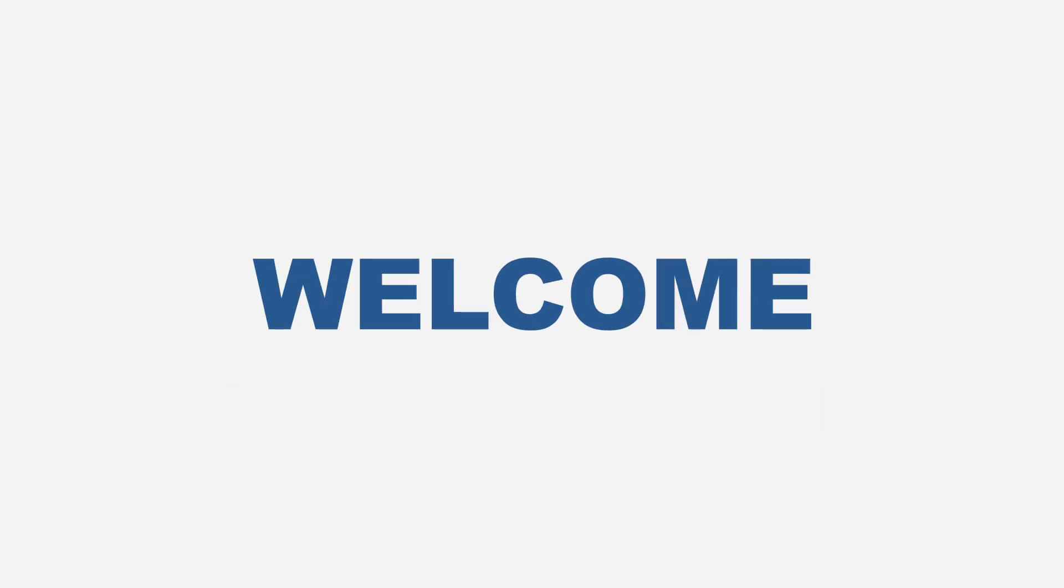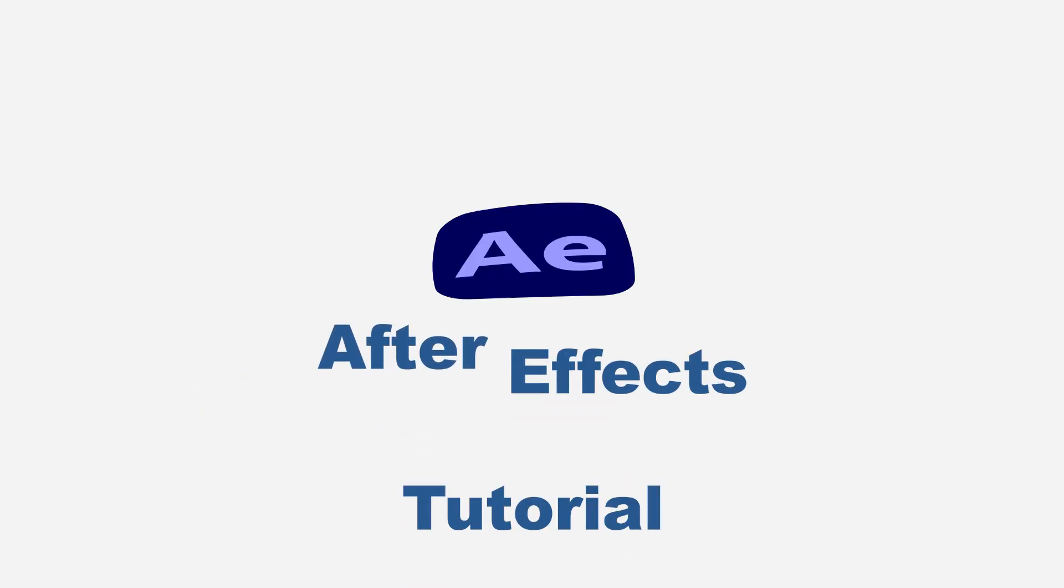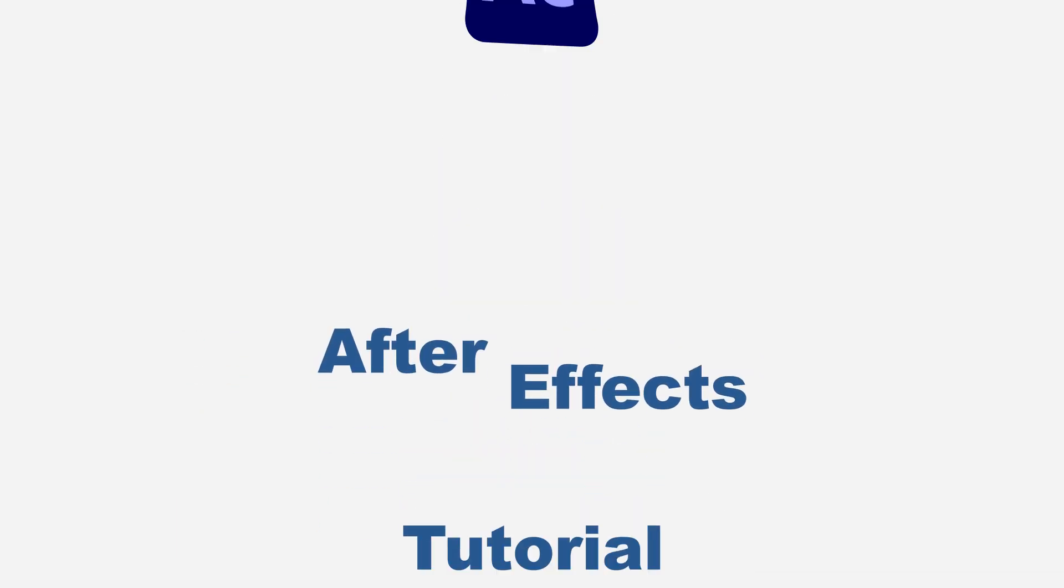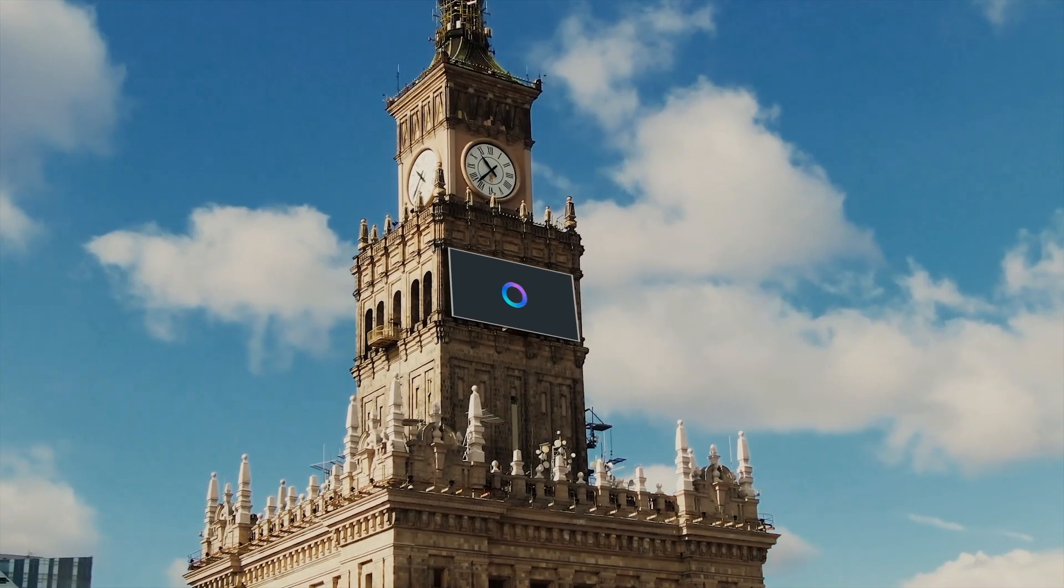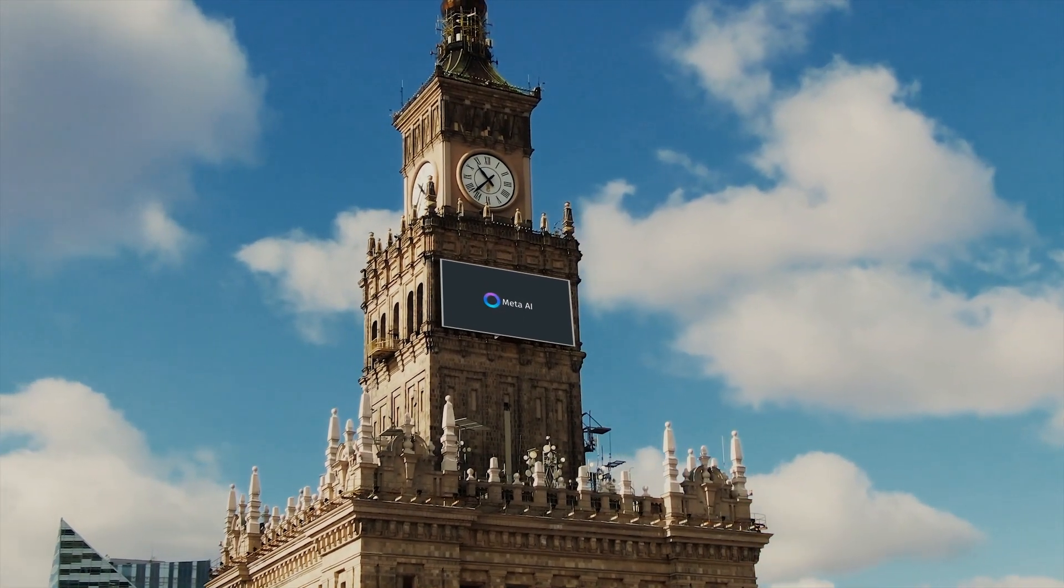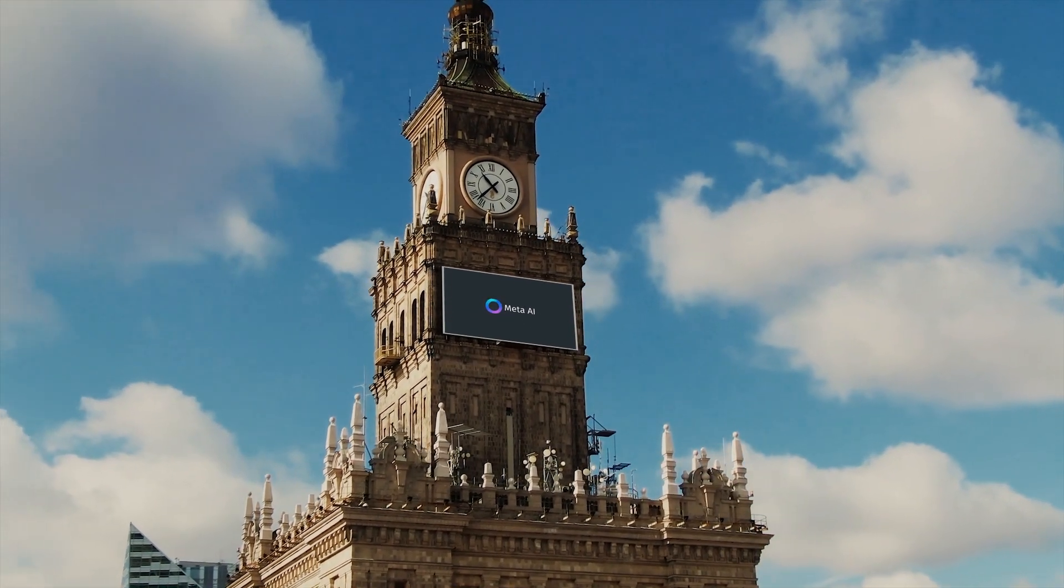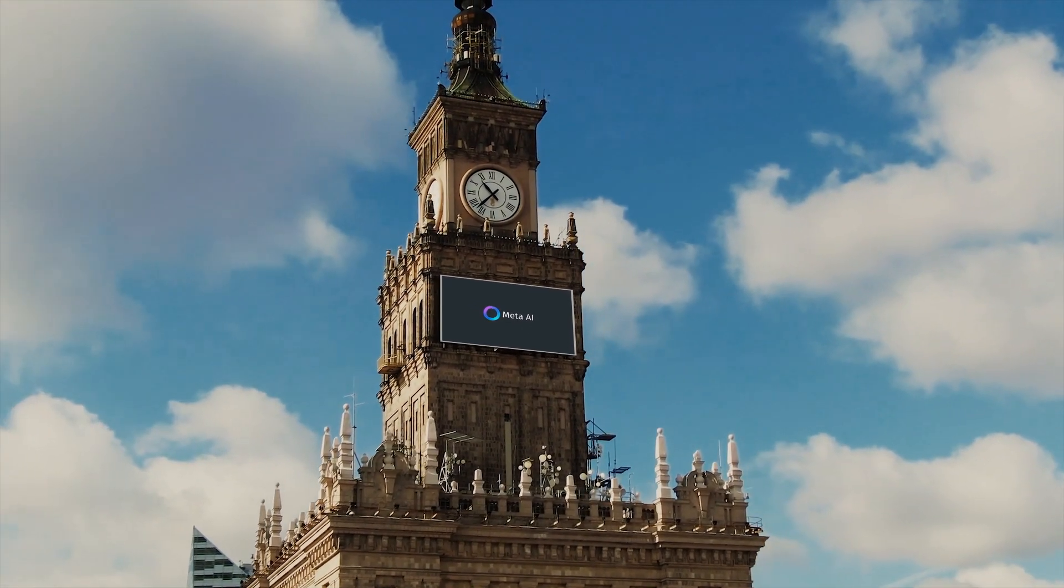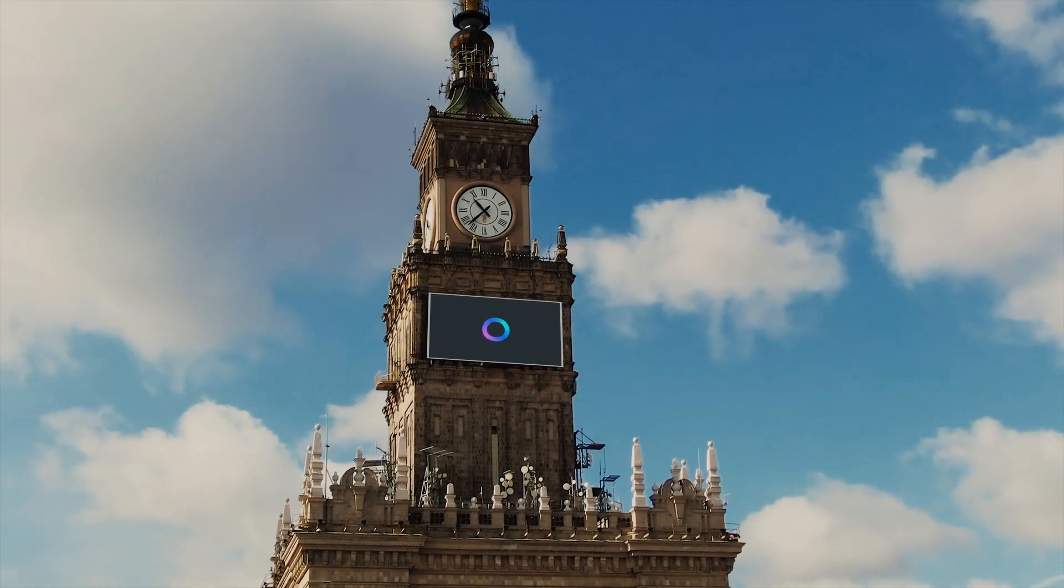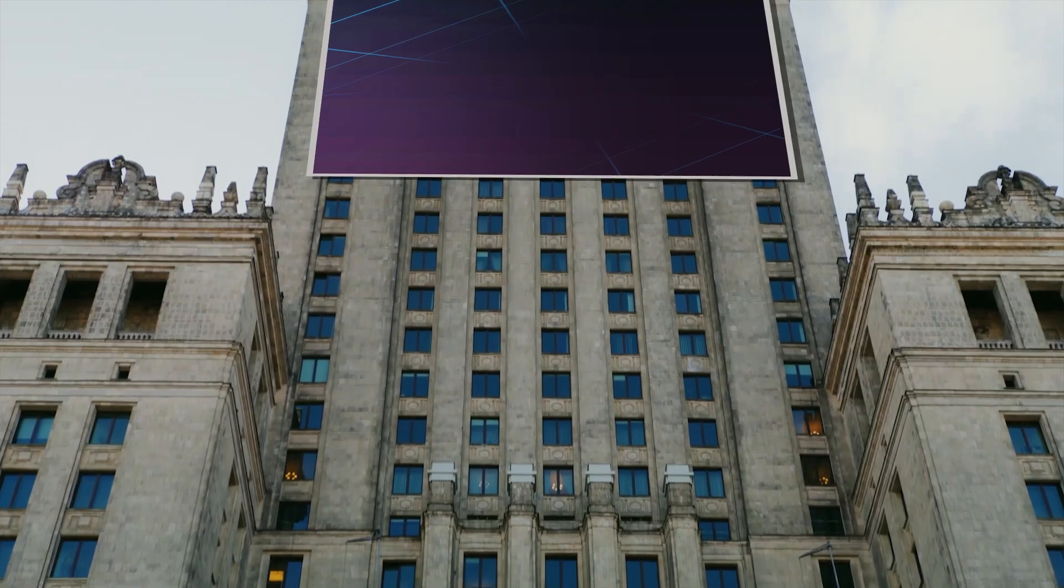Hello guys, welcome again to another After Effects tutorial. Today I want to show you how you can create something like this: an amazing way to place any logo on top of any building inside your video.